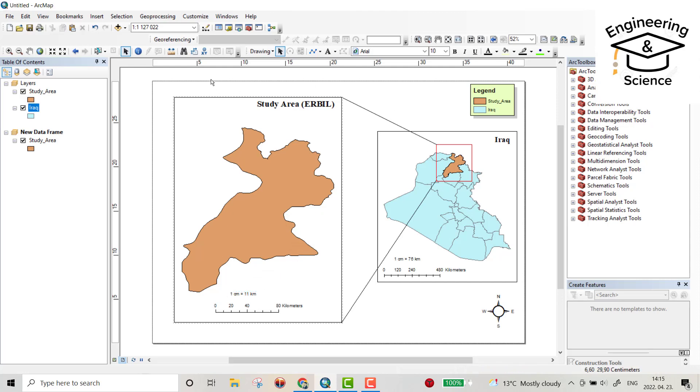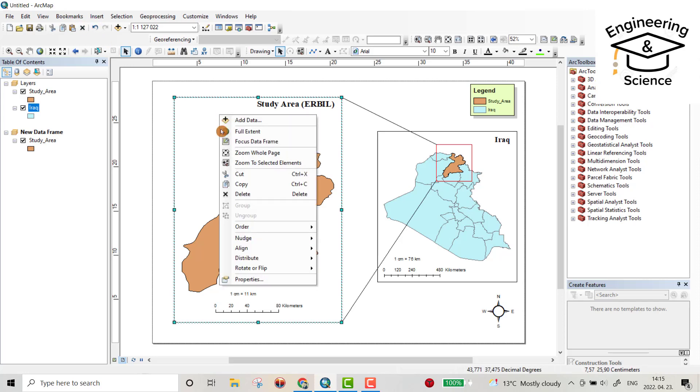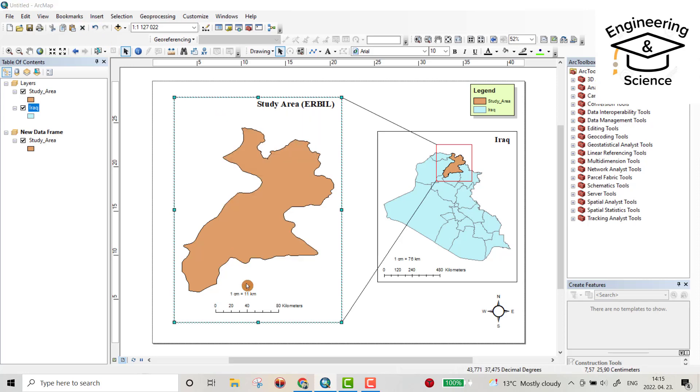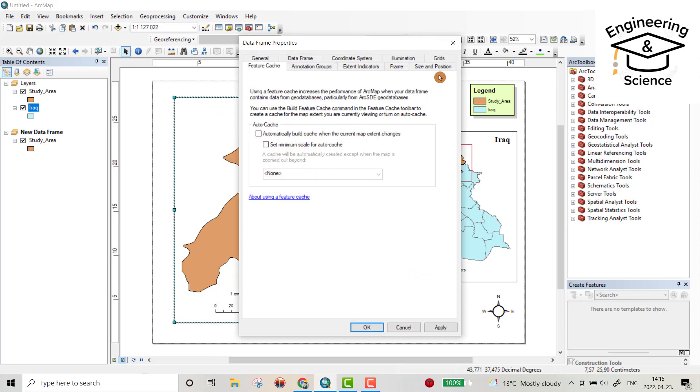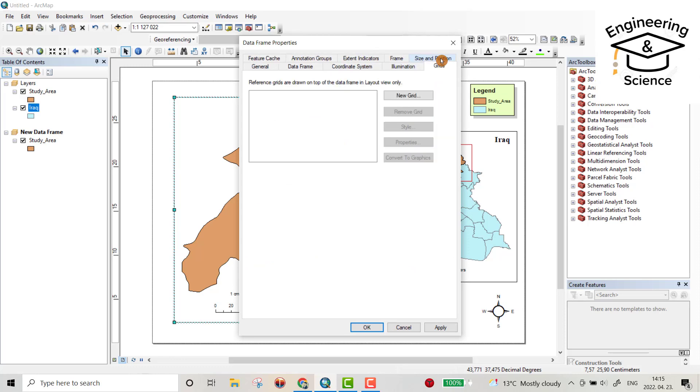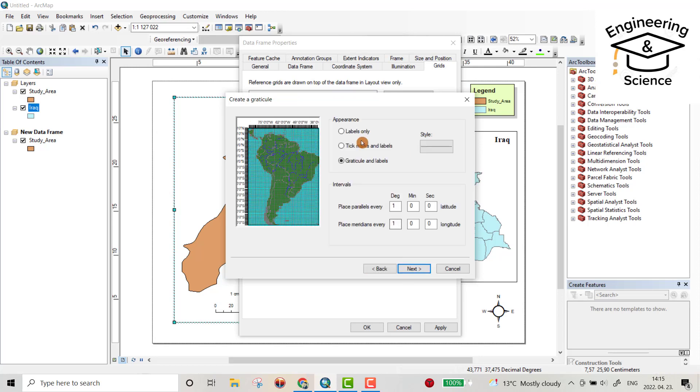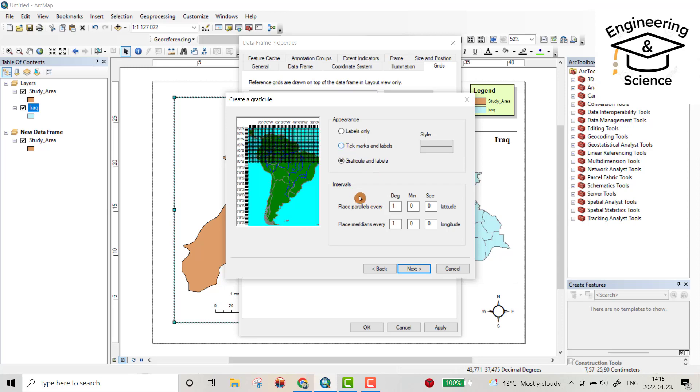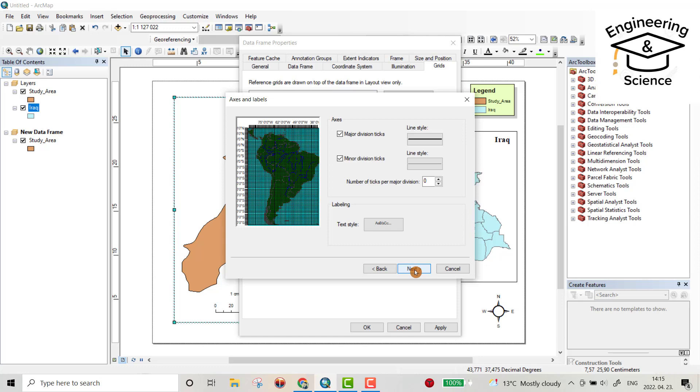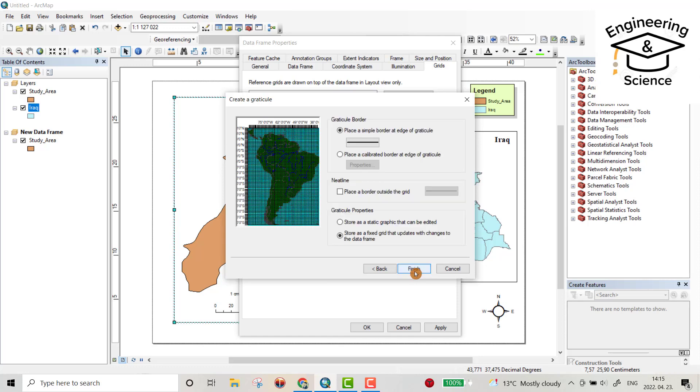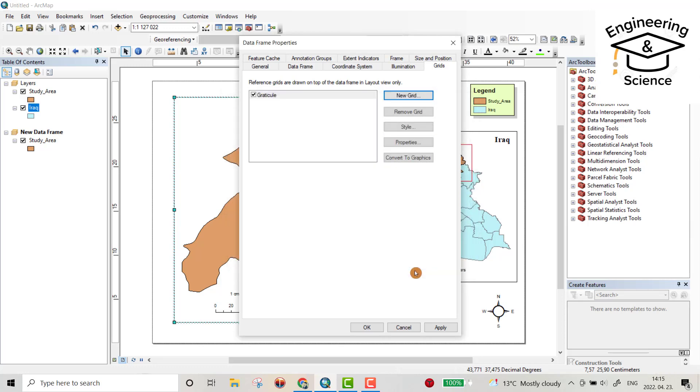Yes, then select it and right click properties. Grid is new grid to provide latitude and longitude around the map, divide map by meridian and parallel. Next, labels, only tick markers, tick markers and labels. Next, next, next, finish, apply.